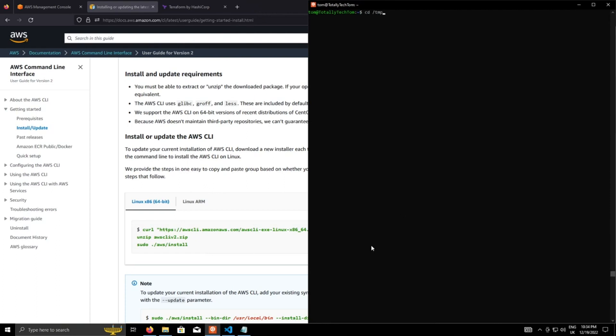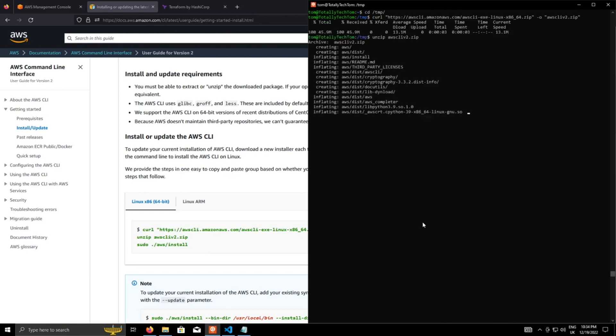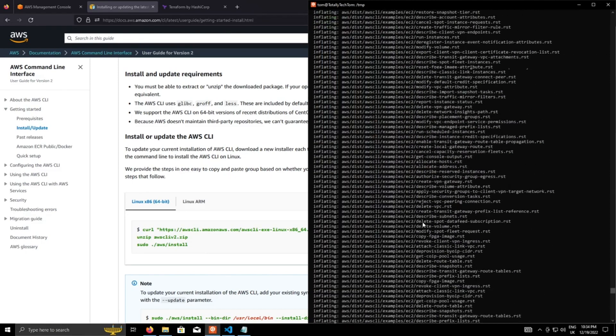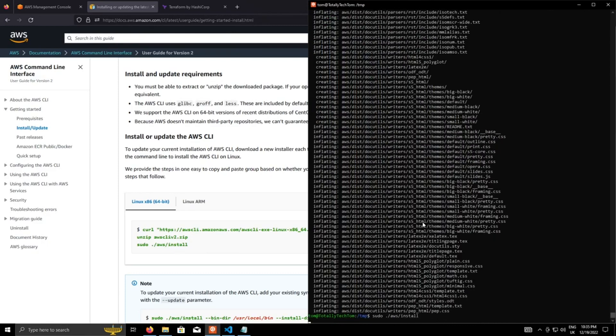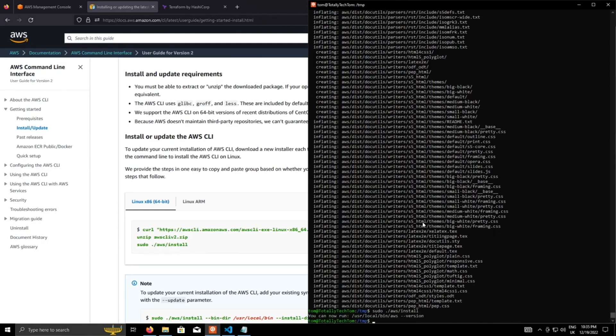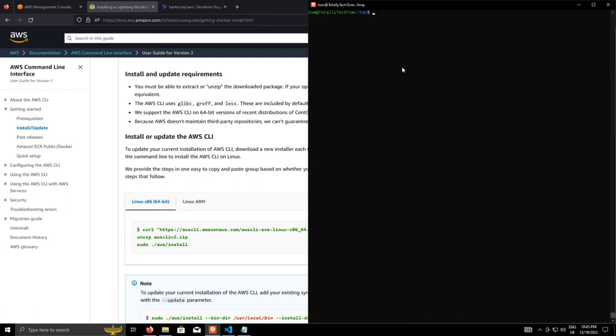I'm going to move over into slash temp and then paste. So that will take a little while. Okay and then run the install. And when that's done you'll get a prompt just to say that if you run AWS dash dash version, which we'll do now, you'll get a response back with the AWS CLI version. That installs the AWS CLI.